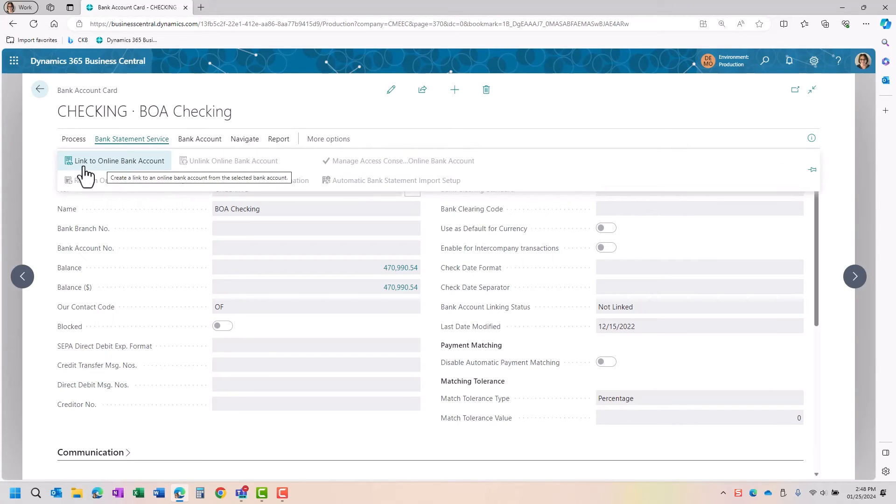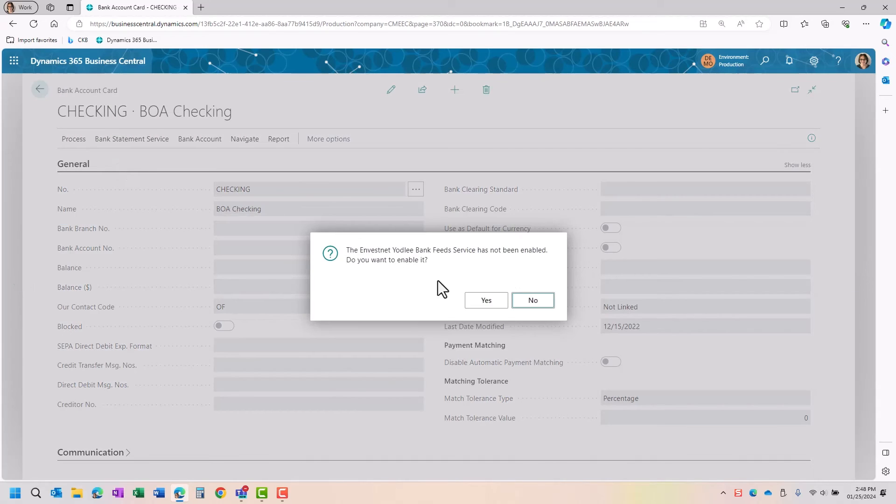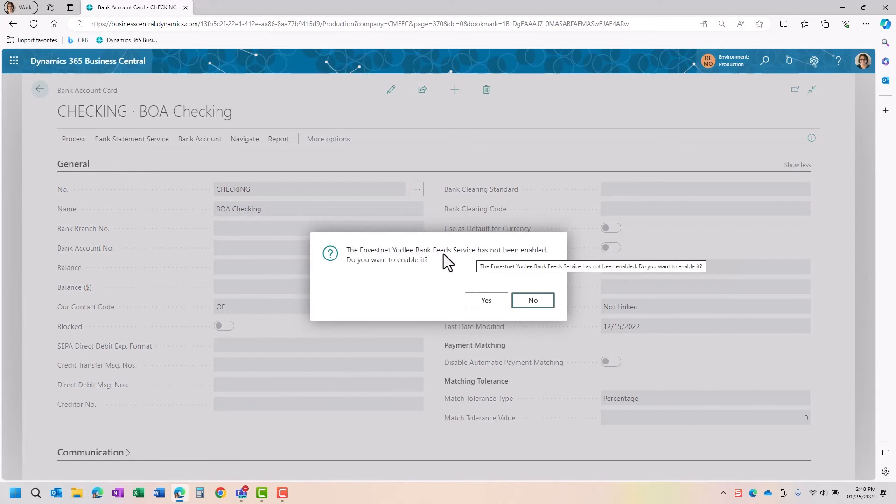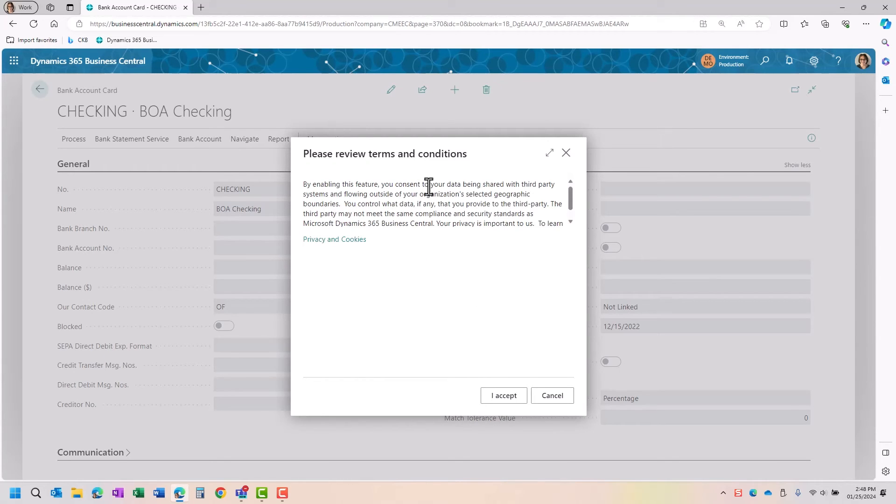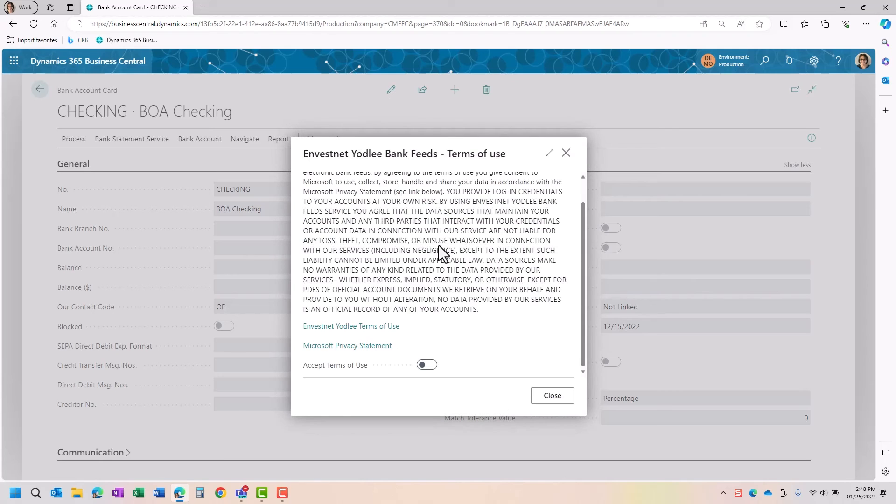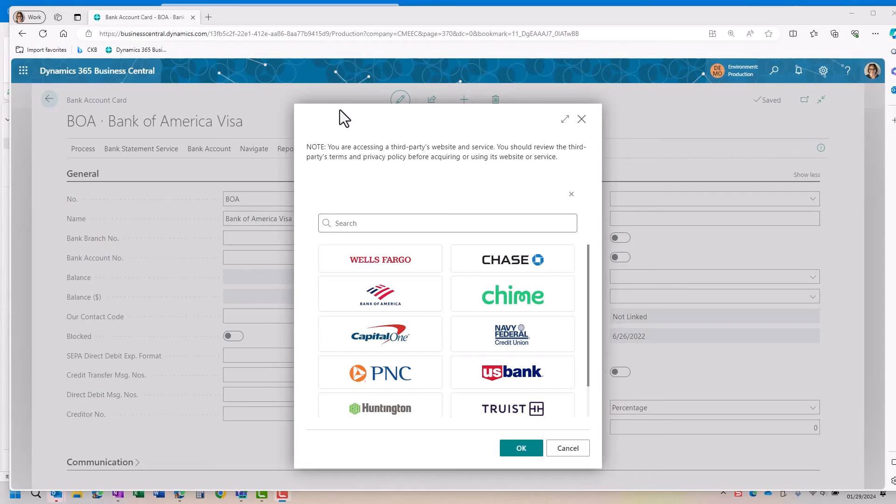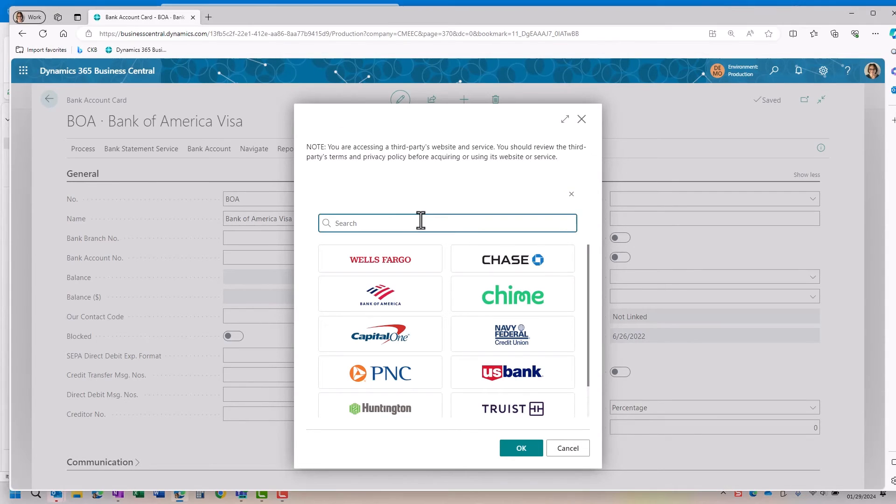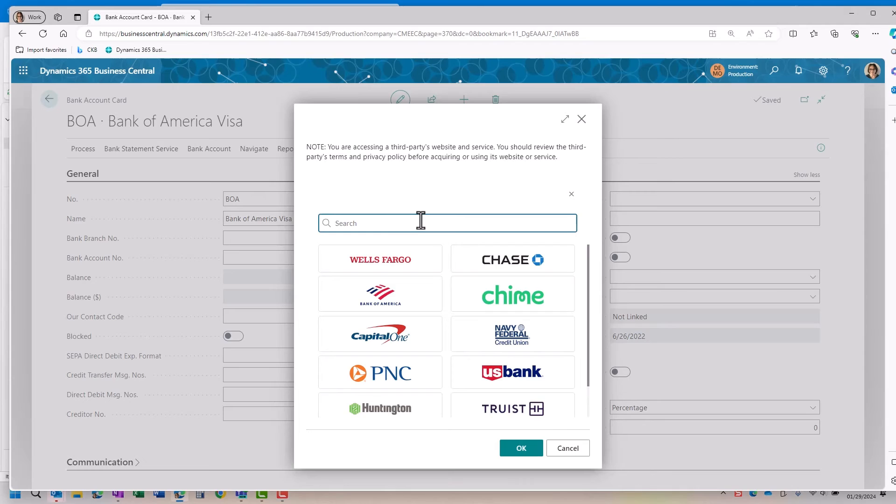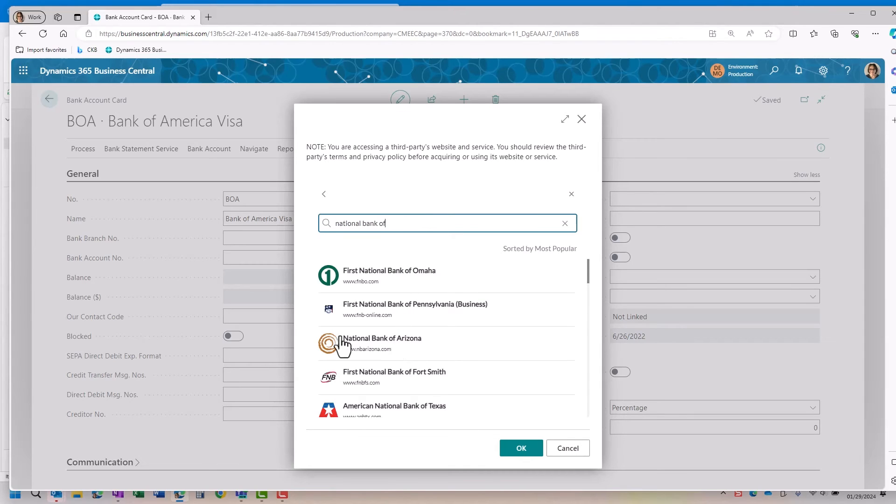I also have bank statement service, so I can link to an online bank account. If I select this, it will come up and normally will tell me that my bank feed service has not been enabled. Do I wish to enable it? Yes, I do. You do want to read this information. Once it does the connection, it will then come up or allow you to type in the bank that you're looking for. So if I'm looking for National Bank of Arizona, for example. There is the bank and I would select it and then I would log in from here.